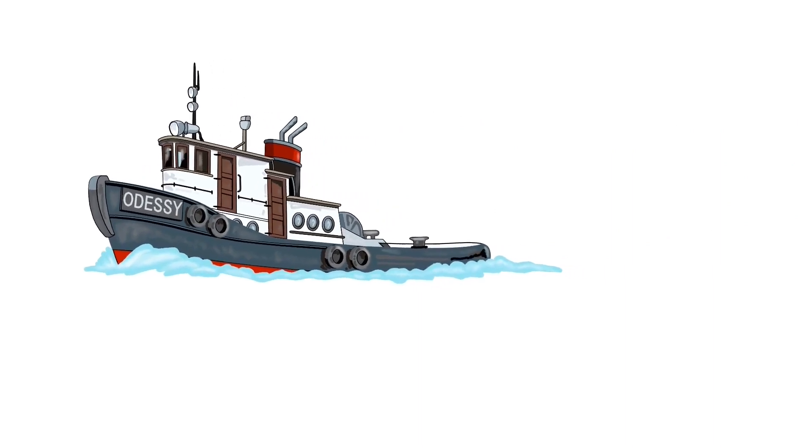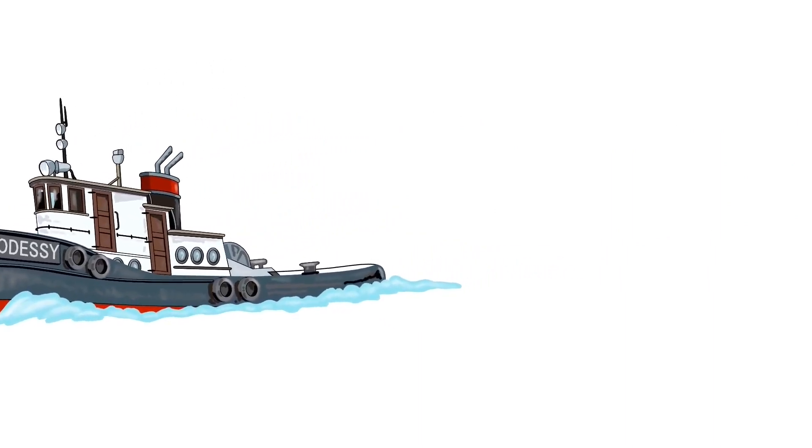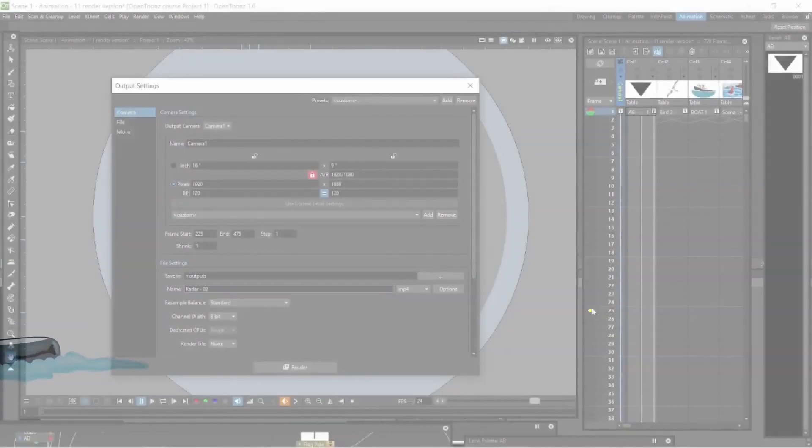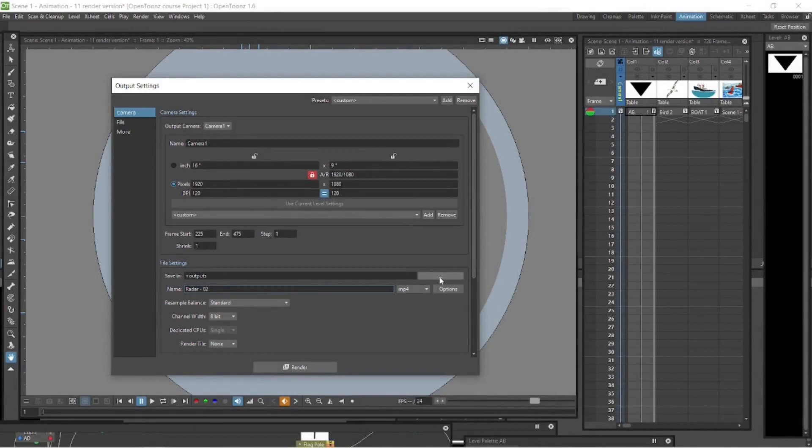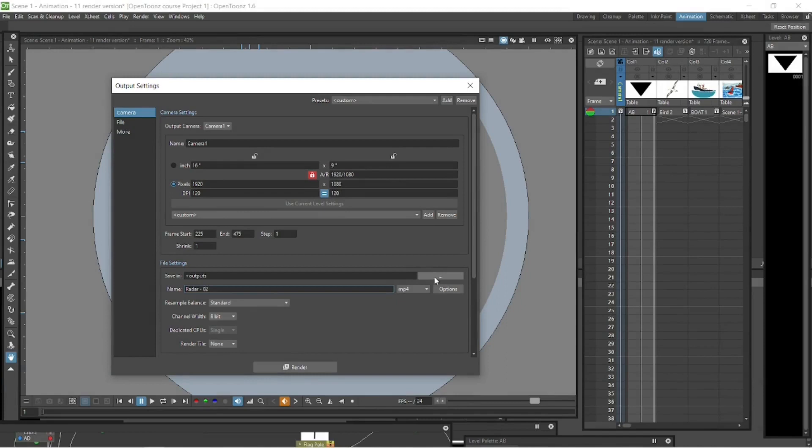I'm pulling in the finished render video here, and let me just show you where OpenToons stores it. I can't remember if we've done this previously, but let me just show you where OpenToons stores it or renders it to.